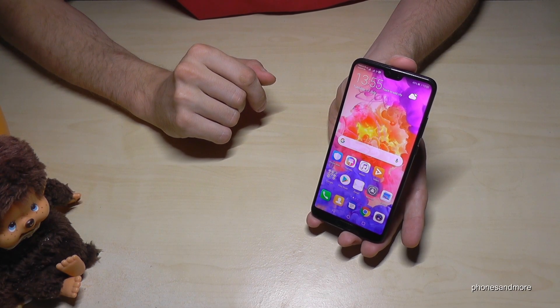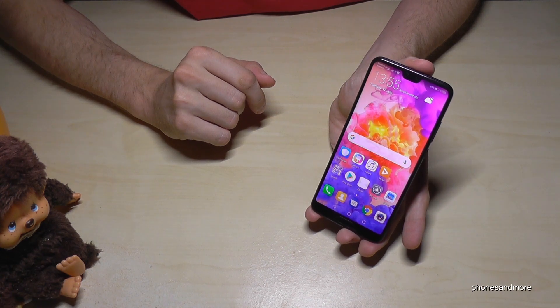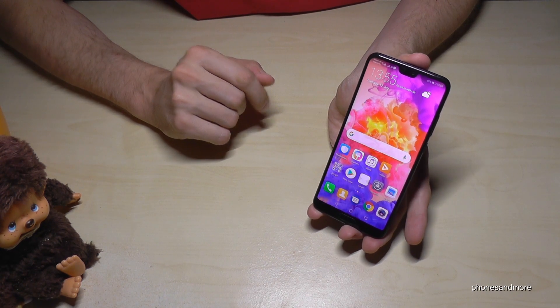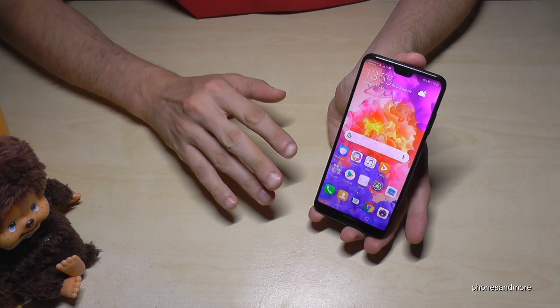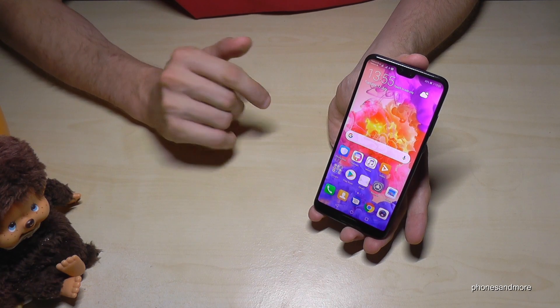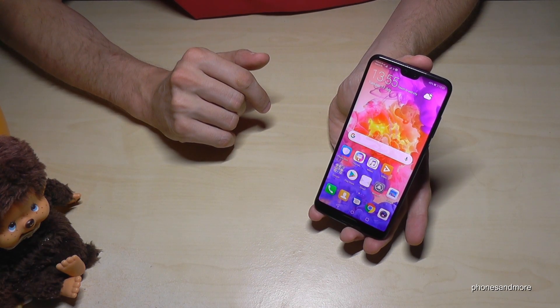Hello everybody, I want to show you this video about the opportunities for the navigation at the Huawei P20, P20 Pro and P20 Lite.